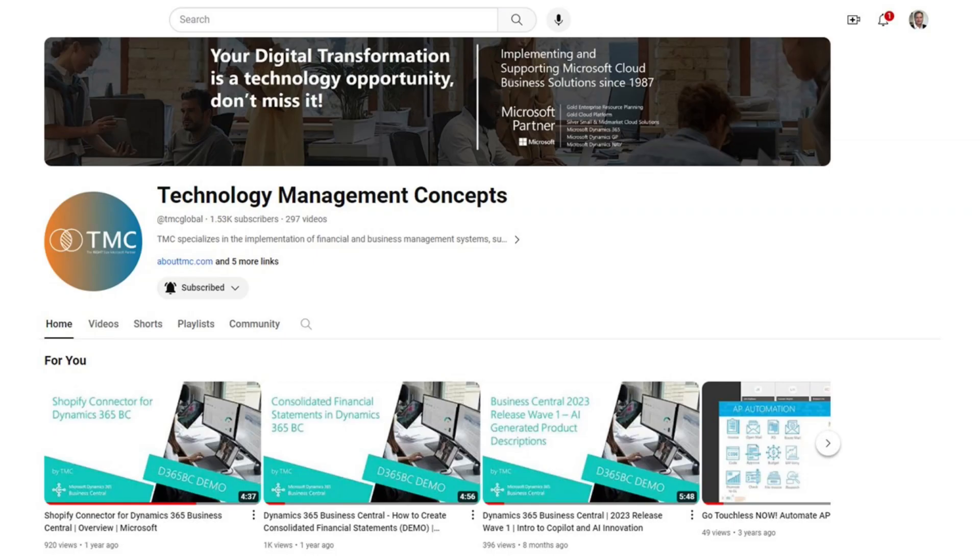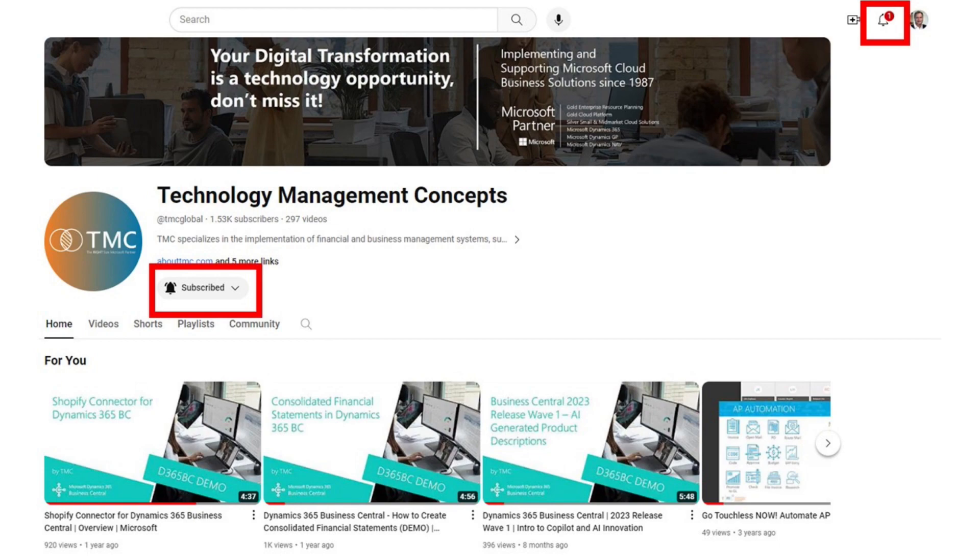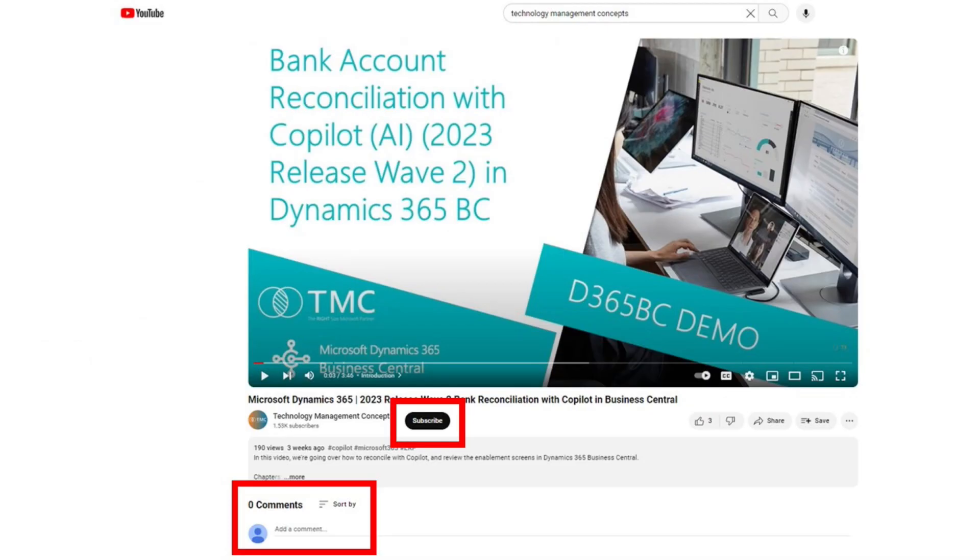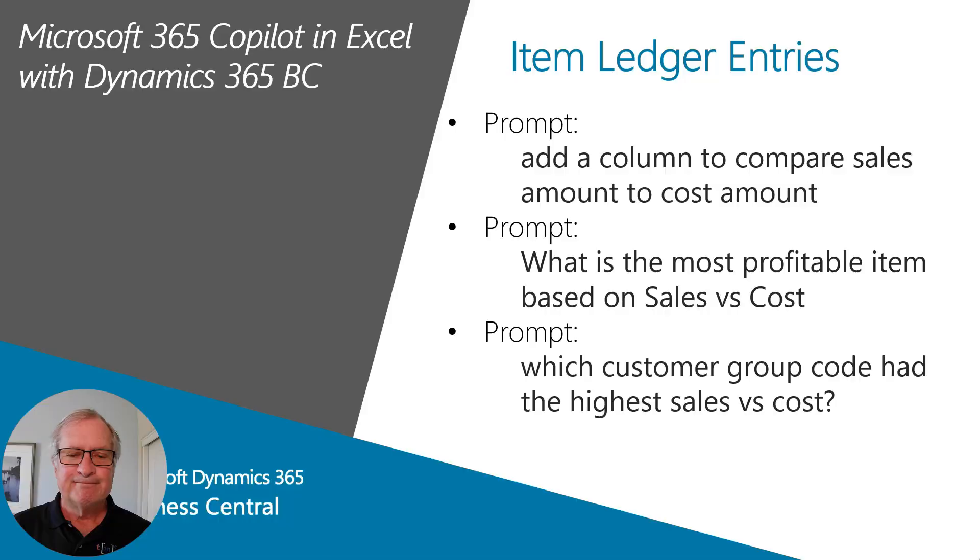Before we continue, if you like this type of content, the best way to support us and help others find this content is to subscribe to our channel, activate the notifications, and share your thoughts in the comments section below. Thank you for helping us grow this channel. Let's get back to the demonstration.